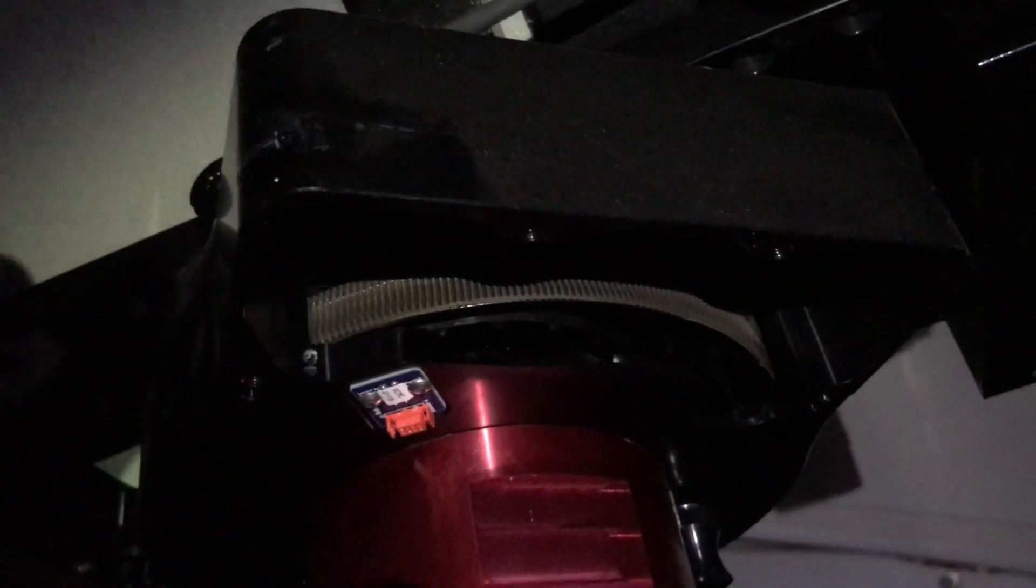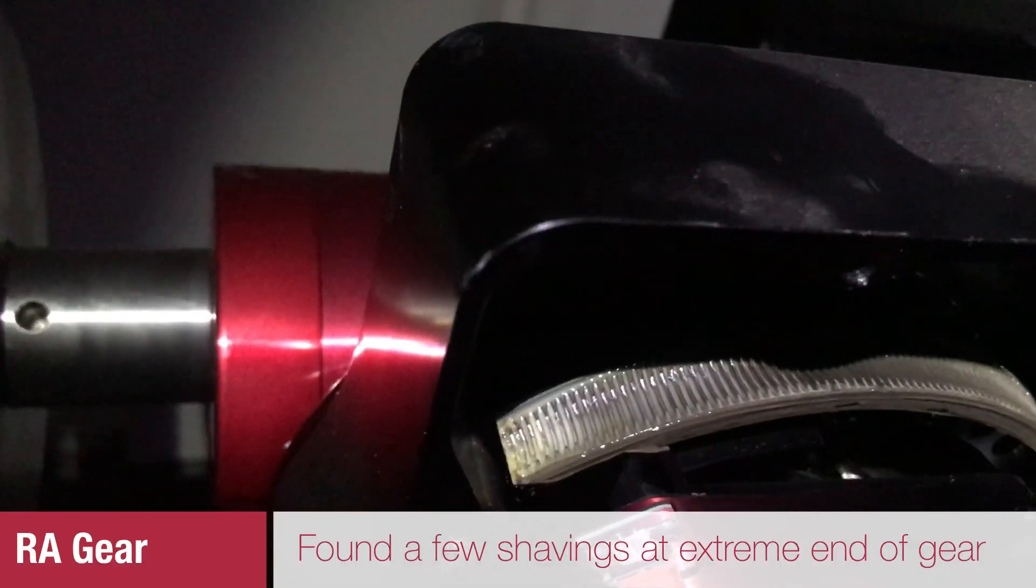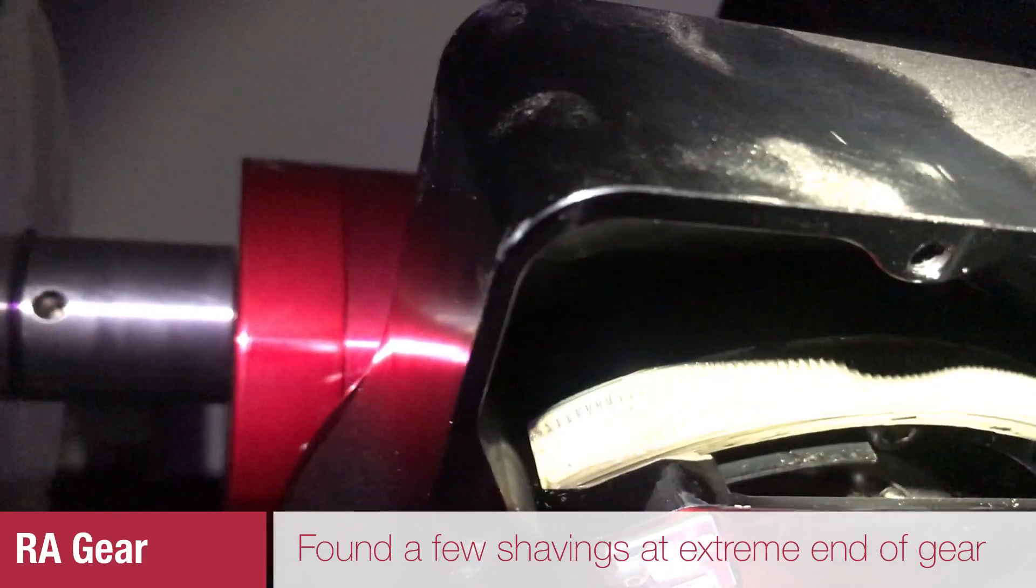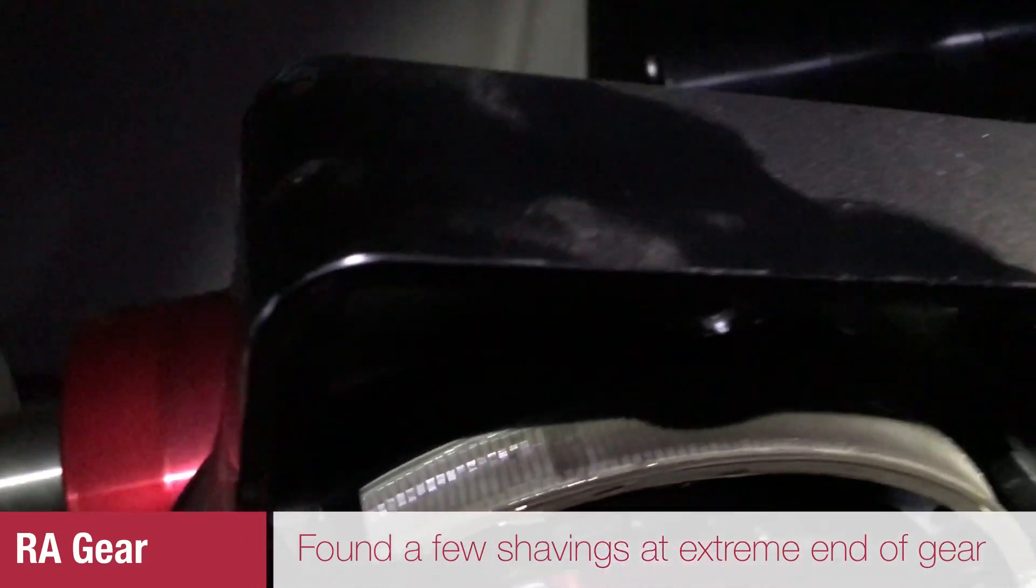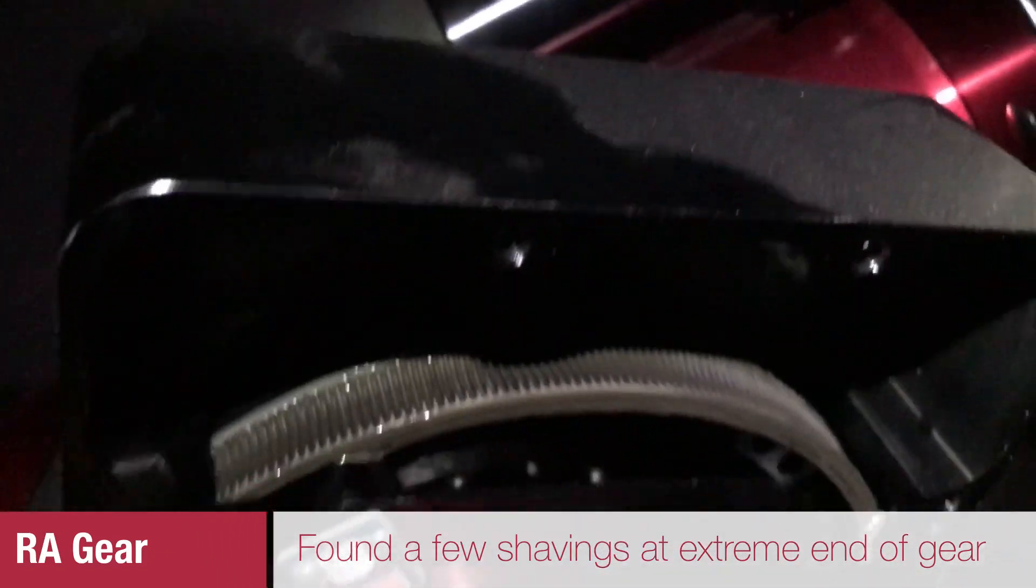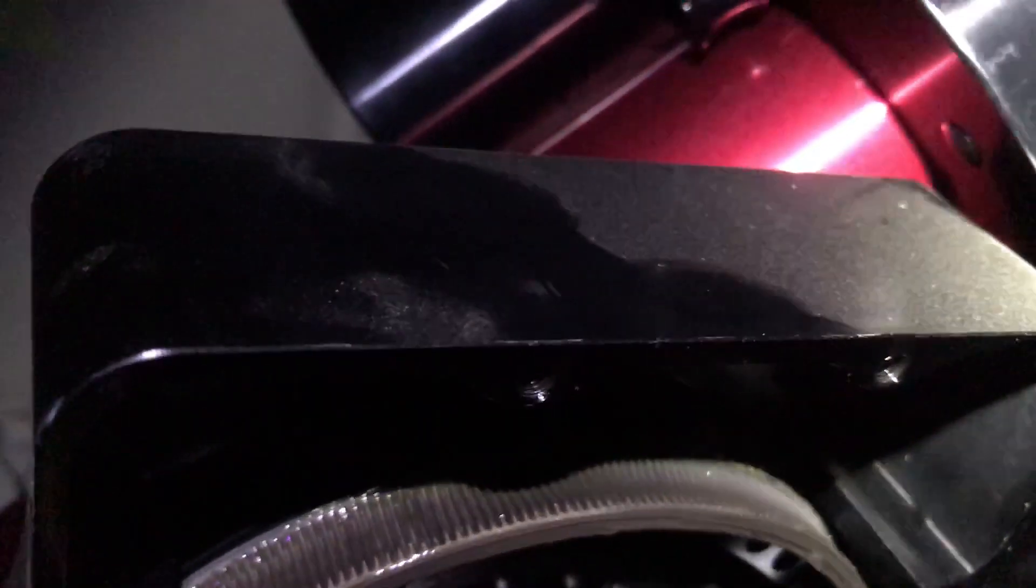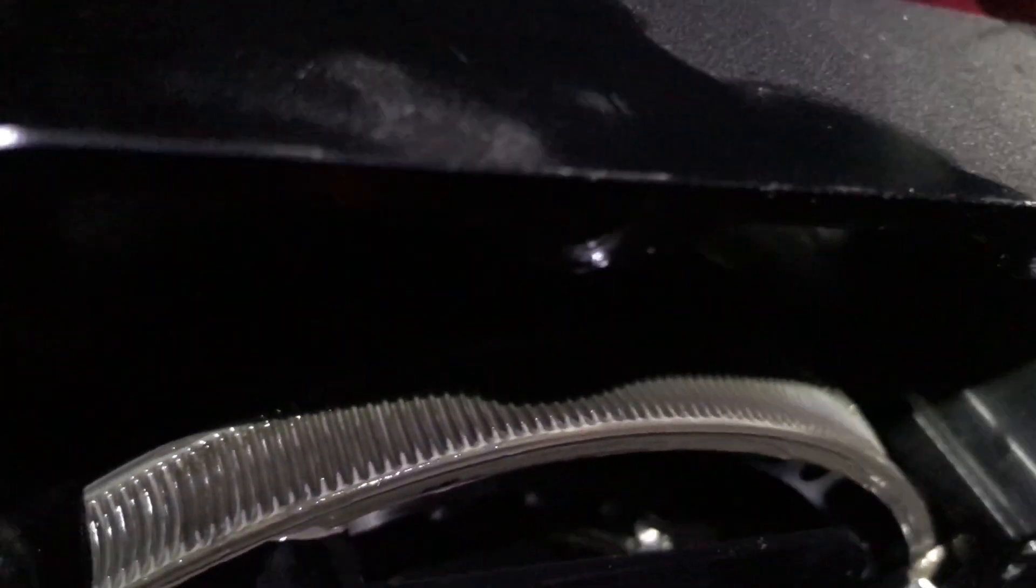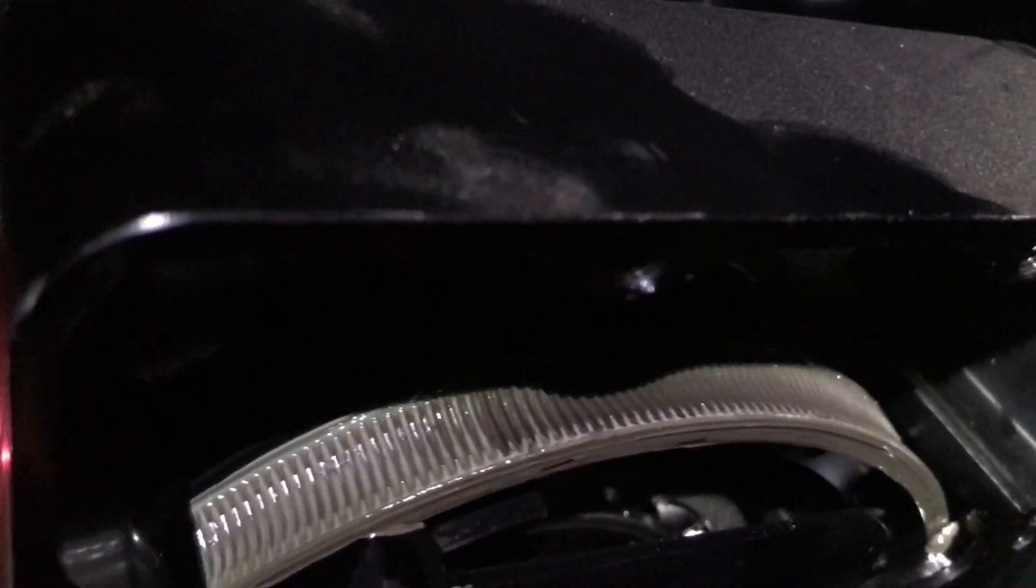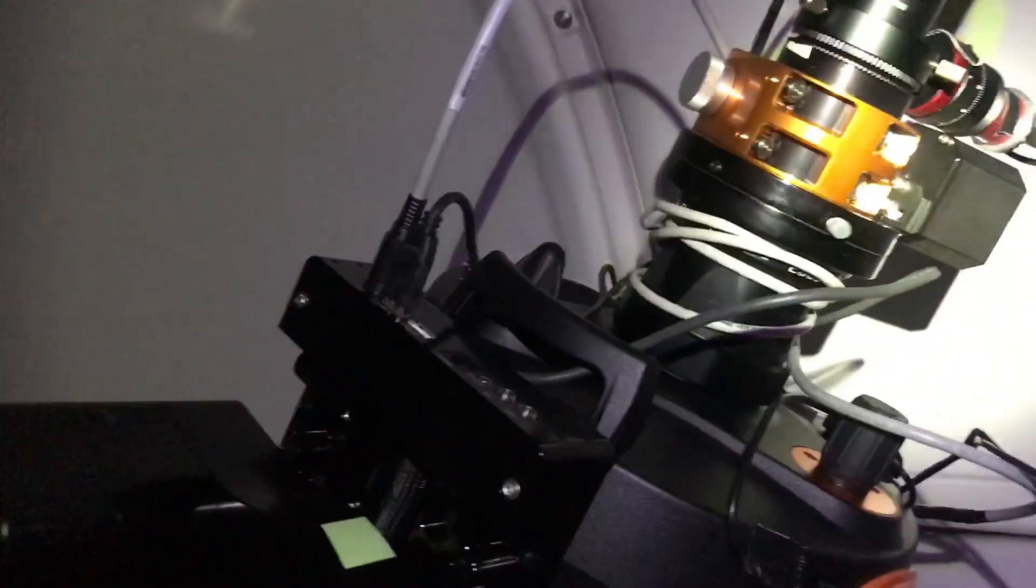I'm looking at the RA gear now, looking at it for damage. I must say up in the majority part of the gear when the tube is up here, it doesn't look like there's any damage at all, just the grease until we get here.